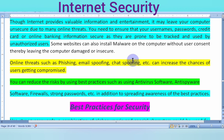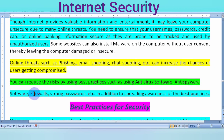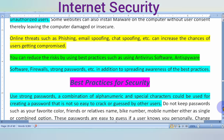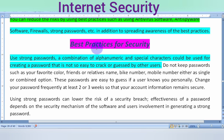To reduce these risks, you can follow best practices. Use anti-virus software, anti-spyware software, firewalls, and strong passwords. These are the best practices for internet security.